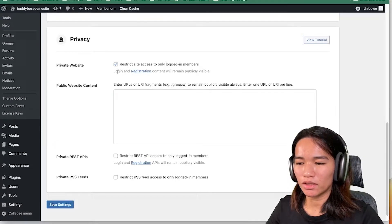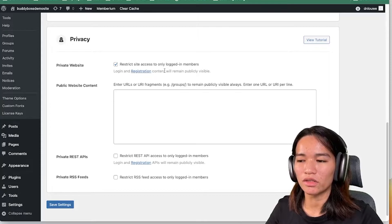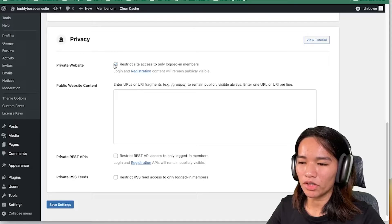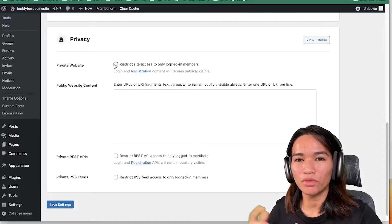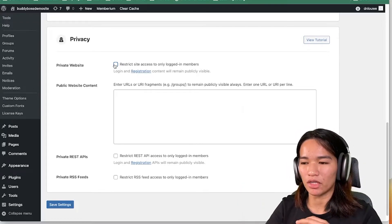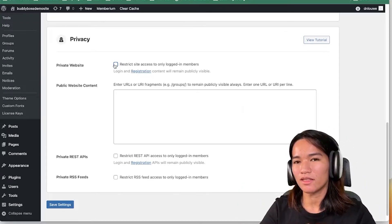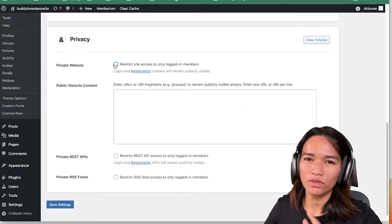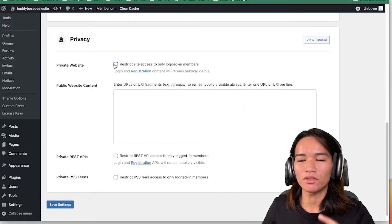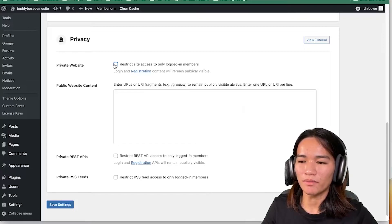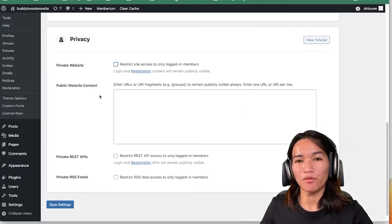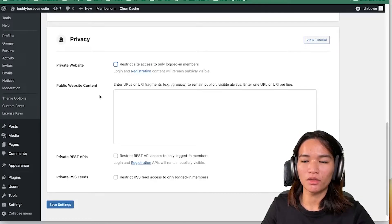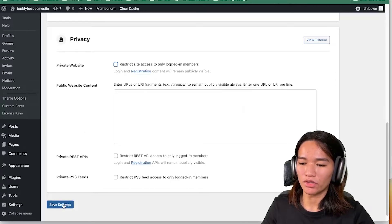Do note that login and registration content will remain publicly visible. Now I'm going to turn this off and move to the Memberium privacy functionality so you can see the difference and decide how you want them to work together — or just pick one. Of course if you're not using Memberium, you can still protect your website properly with BodyBoss alone. Let's save the settings.